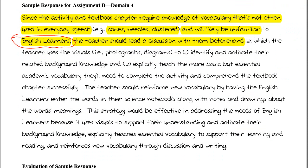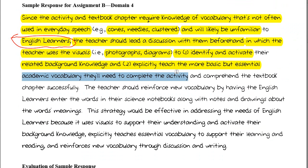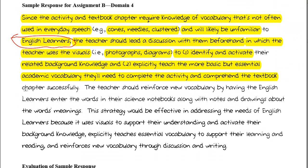The teacher uses the visuals — like the photographs and diagrams — to, one, identify and activate their related knowledge, and two, explicitly teach them more basic but essential academic vocabulary they'll need to complete the activity and comprehend the textbook chapter successfully. This is specialized instruction for English learners taking place within an activity that is also differentiated.